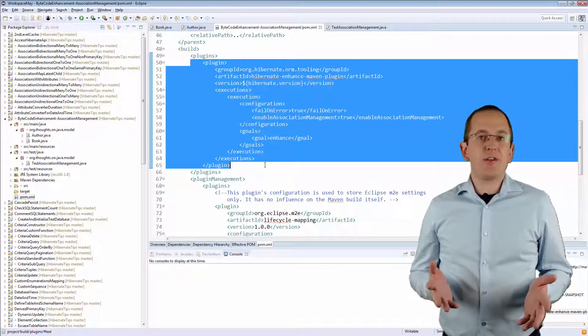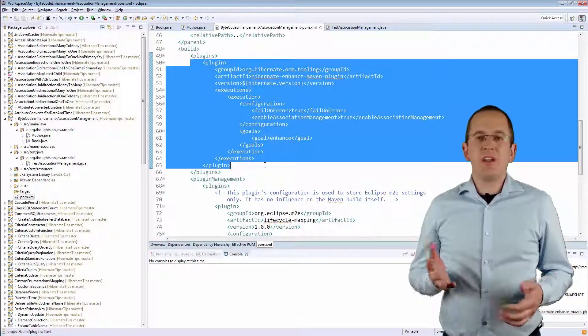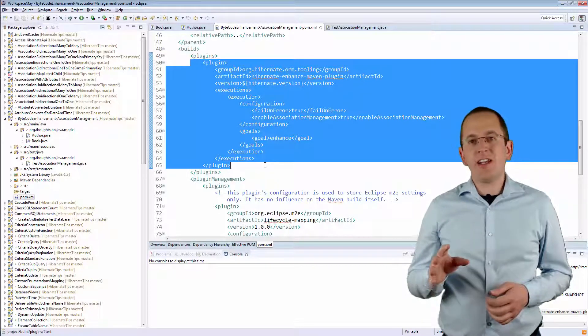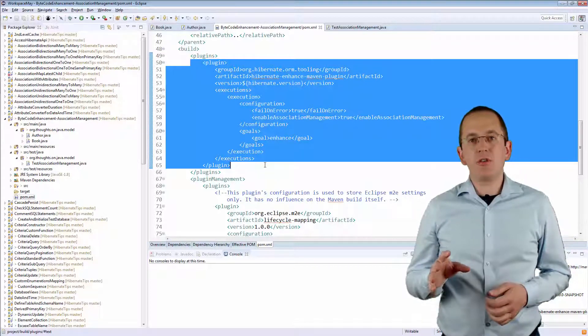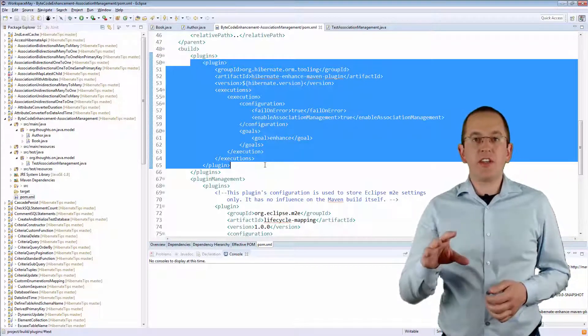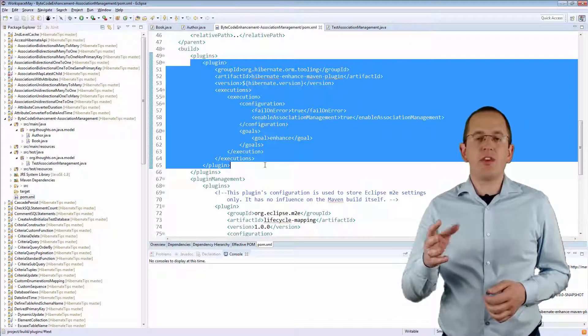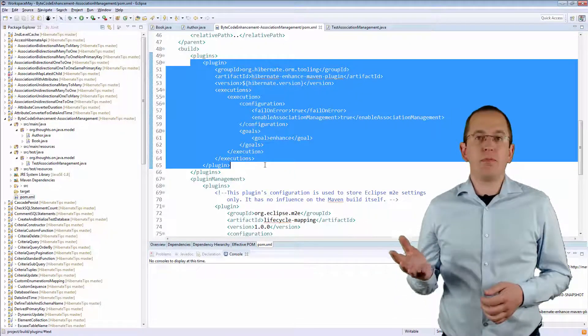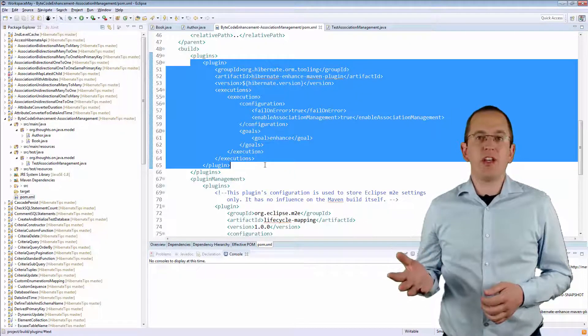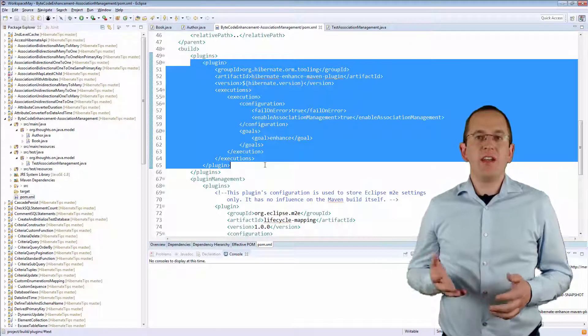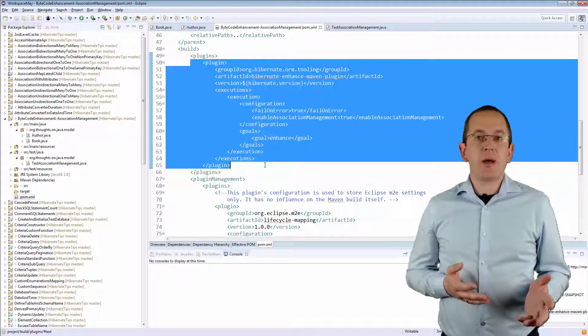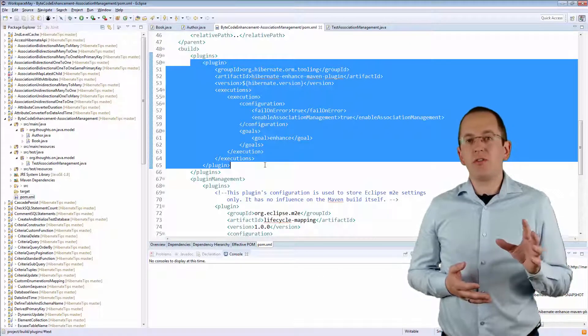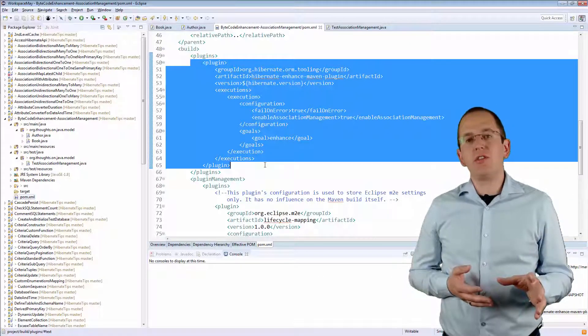That's all you need to do. During your next Maven build, the plugin will add additional code into the setter methods of the two-to-one sites of your bidirectional associations. This code updates the other end of the association, so that you don't need to do it yourself.